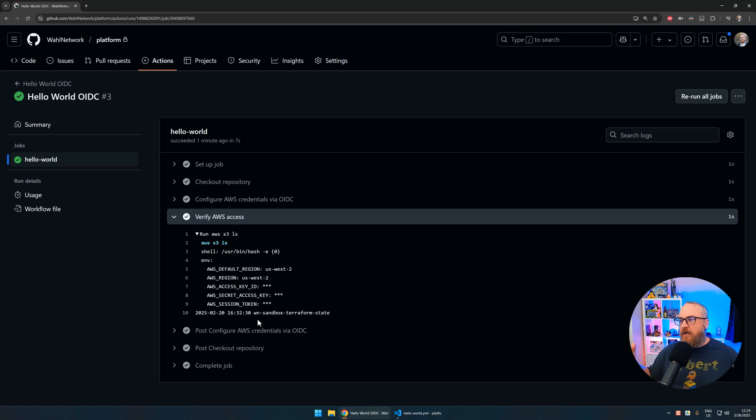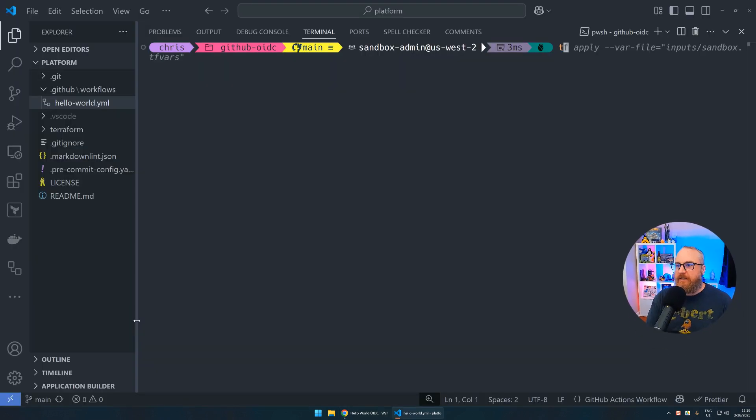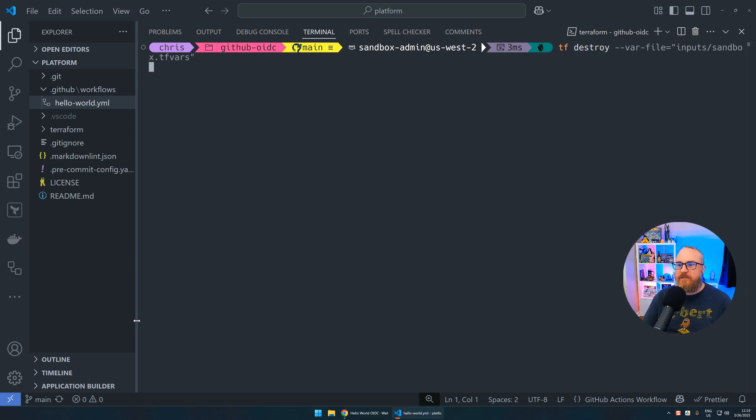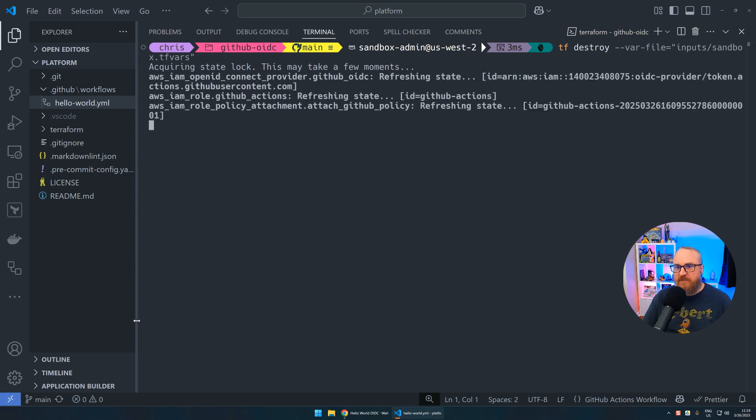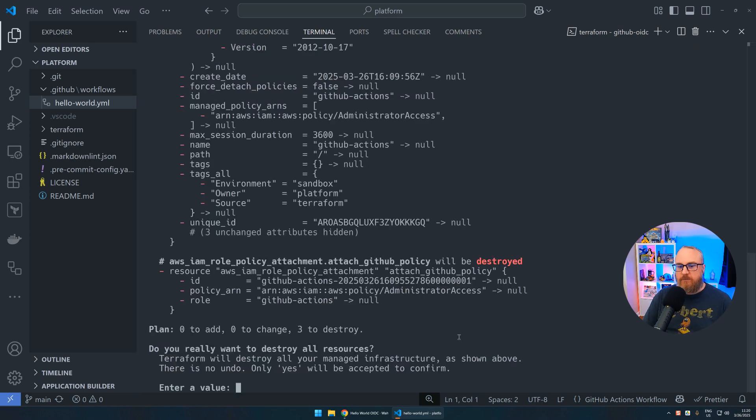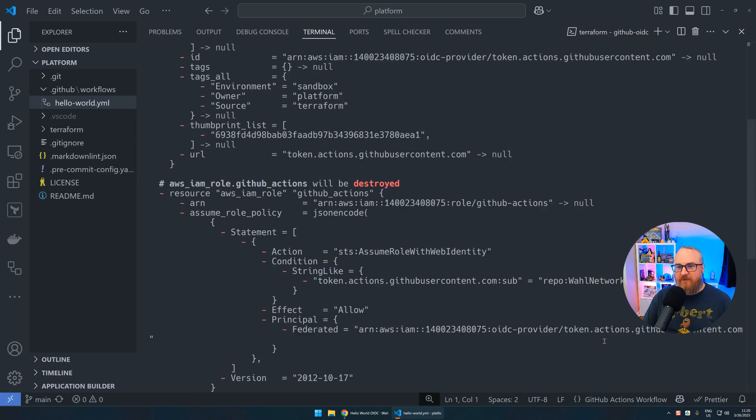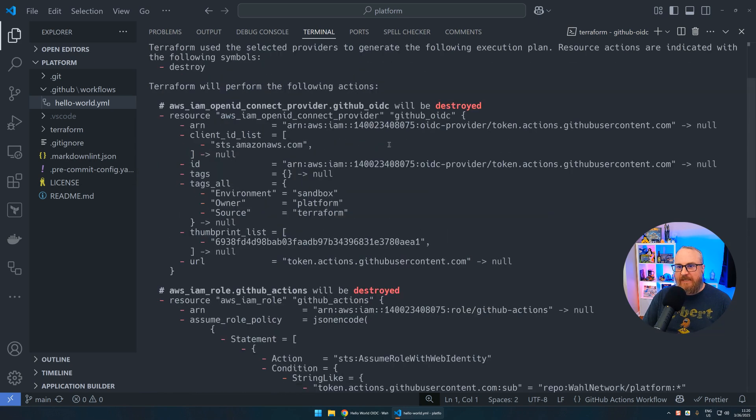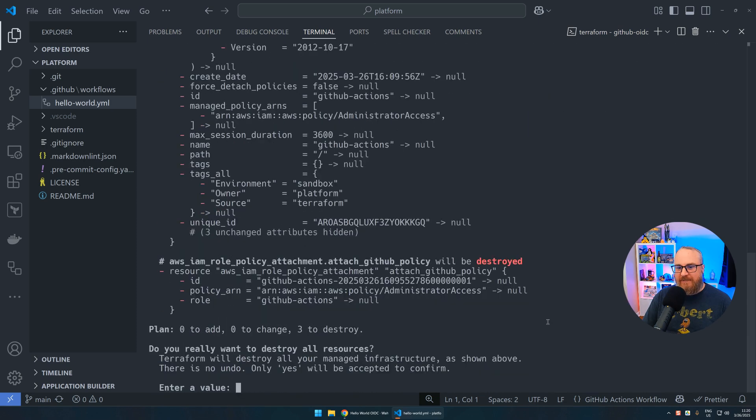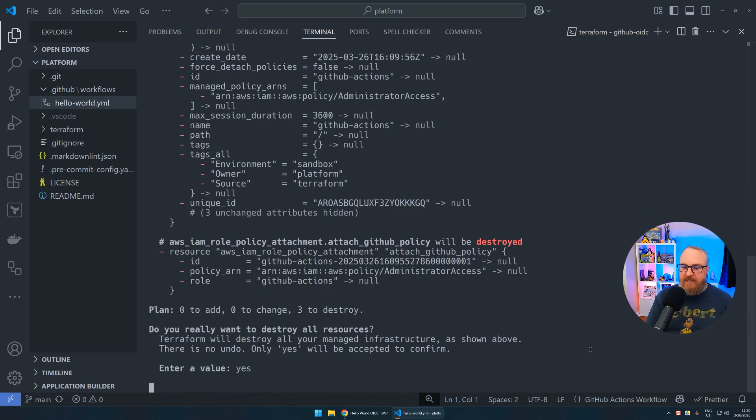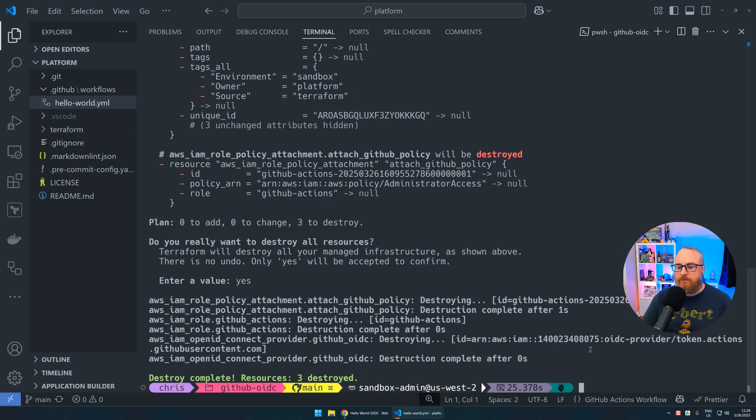This pipeline running in GitHub, we've now proven that it can connect via OIDC into our sandbox account, run an arbitrary command that we've asked it to do—in this case, list S3 buckets—and everything was successful. That means we know we're good functionally. We don't need this experiment anymore, so we can go ahead and throw it away. I'm going to run a terraform destroy command.